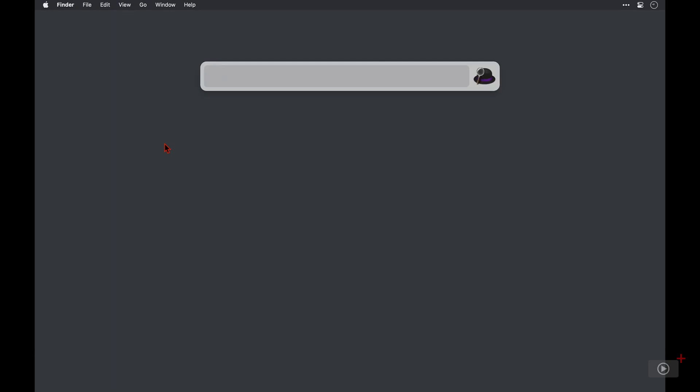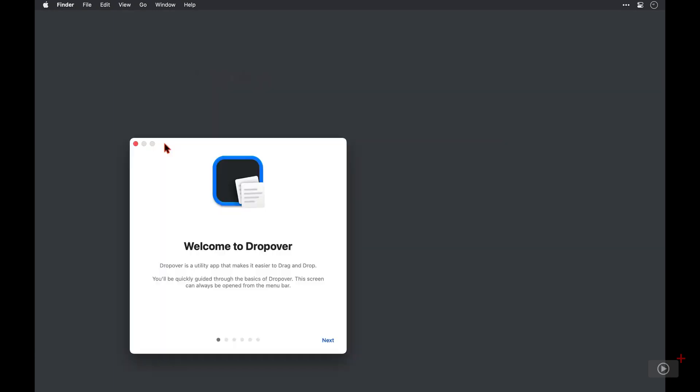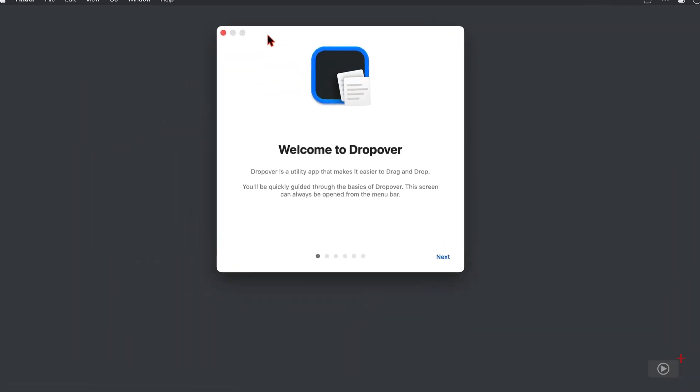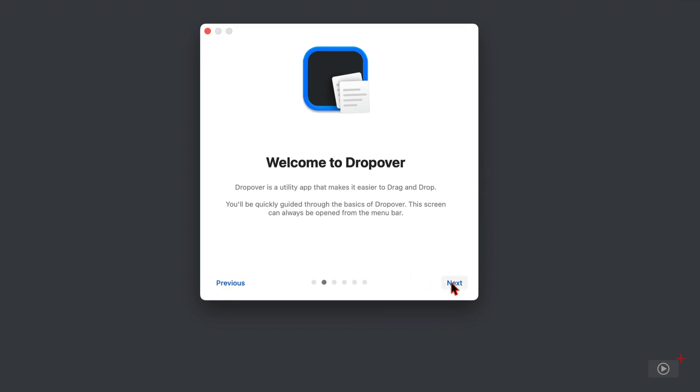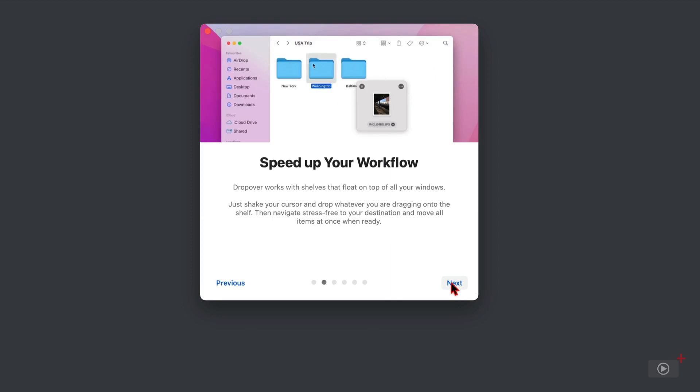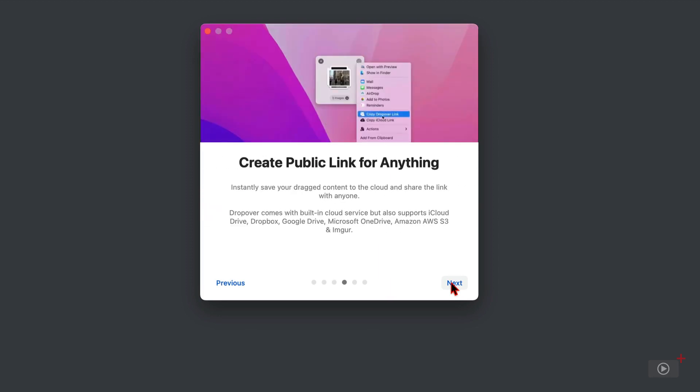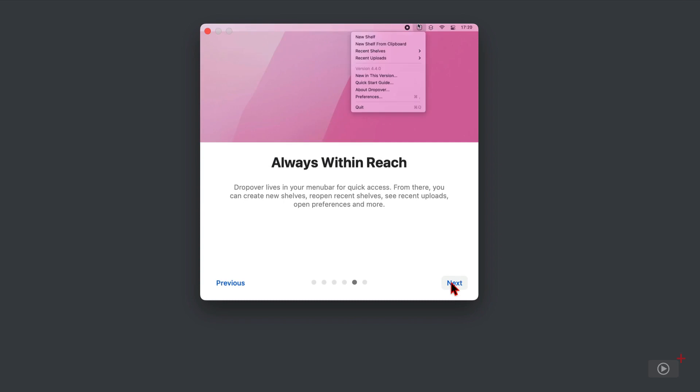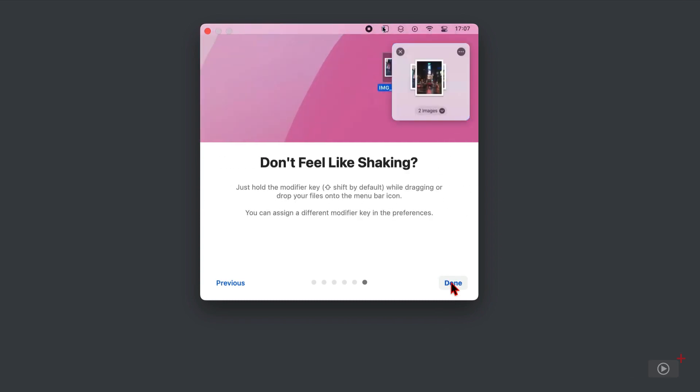Let's open up Dropover for the first time now. So I'll invoke my app launcher, type Dropover. And on its first run, I'm presented with this window, which I'll just move into a better position here. So this is a simple overview as to what the app can do. So I'll just slowly skip through all of this so that you can see what's there. It's certainly a standard set of welcome messages, and I'll be covering everything there in the video, of course, anyway.